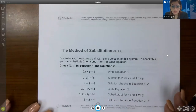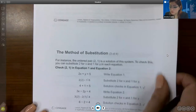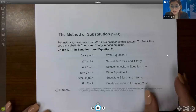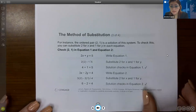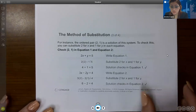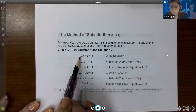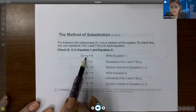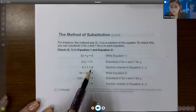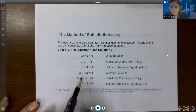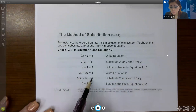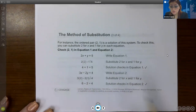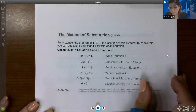The ordered pair (2, 1) is a solution of this system. To check this, substitute 2 for x and 1 for y in each equation. In equation one, plugging in 2 for x and 1 for y gives 5. In equation two, plugging in 2 for x and 1 for y gives 4. So it checks out for both equations.